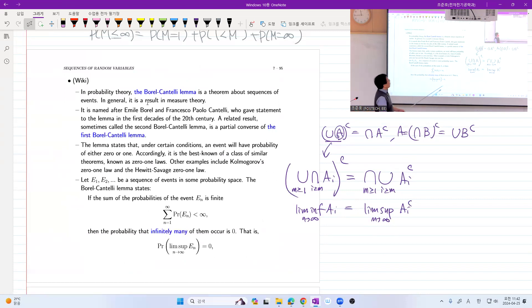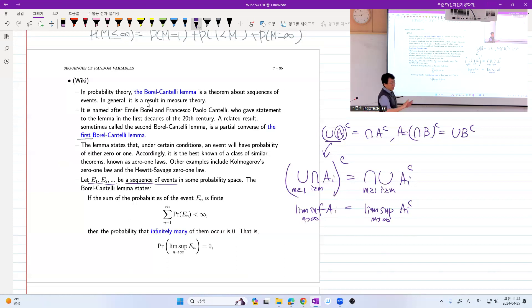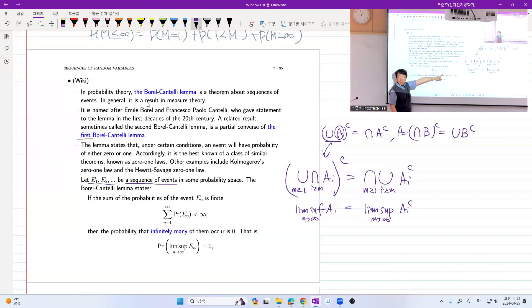The Borel-Cantelli lemma has two parts. Suppose we have a sequence of events E_sub_1, E_sub_2, ... in the same probability space. The first Borel-Cantelli lemma says: if the sum of probabilities of these infinite events is finite — which means the probability sequence converges to zero — then something more can be said. In high school math, you could only say P(E_n) → 0. But the Borel-Cantelli lemma says: the probability of the limsup of E_sub_n equals zero.